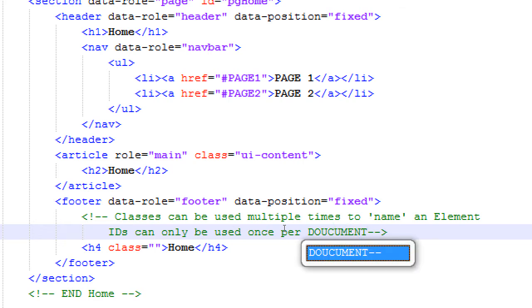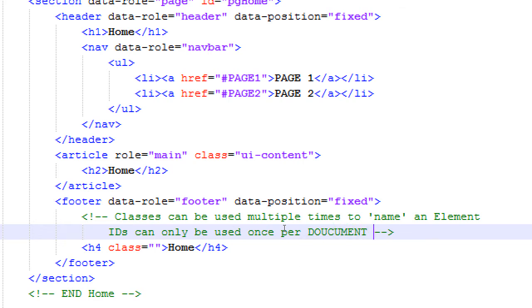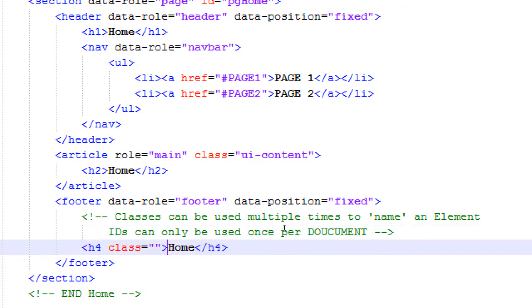We haven't dealt with classes much. An ID is a way to uniquely identify one element in the project, in the whole project. So only one thing in 5,000 lines can have that ID. A class, on the other hand, can be applied to as many other elements as we want, and they will all be affected the same way. So if we didn't know that, we can make a little note here. Classes can be used multiple times to name an element. IDs only once. IDs should only be used once per document.